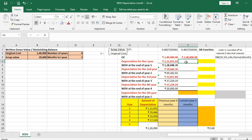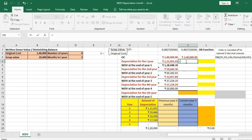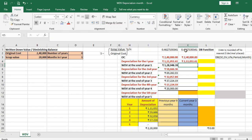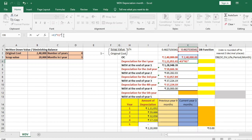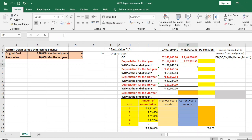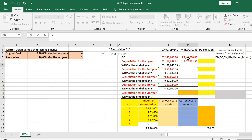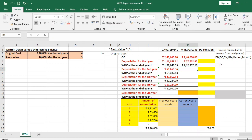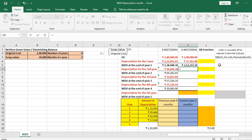To find depreciation for the first year: original cost multiplied by rate of depreciation gives Rs 1,11,051. Since the asset is used only for three months, we multiply by 3 divided by 12, giving Rs 27,762.9. The WDV at the end of year 1 is original cost minus first-year depreciation, which equals Rs 2,12,237.1.